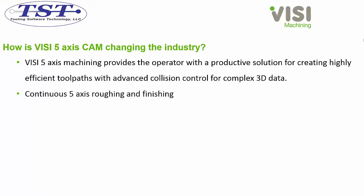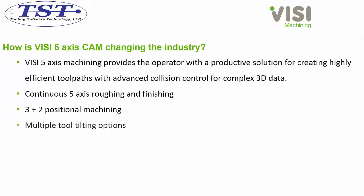Continuous 5-Axis roughing and finishing, 3 plus 2 positional machining, multiple tool tilting options, full gouge protection, and kinematic simulation.